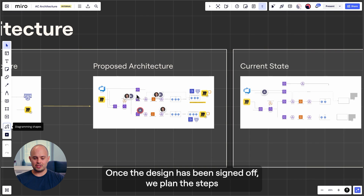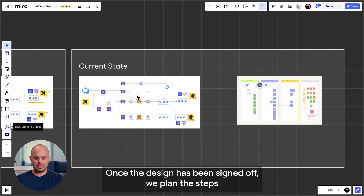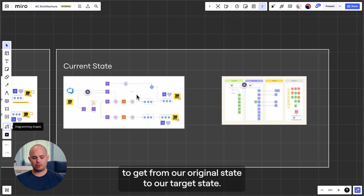Once the design has been signed off, we plan the steps to get from our original state to our target state.